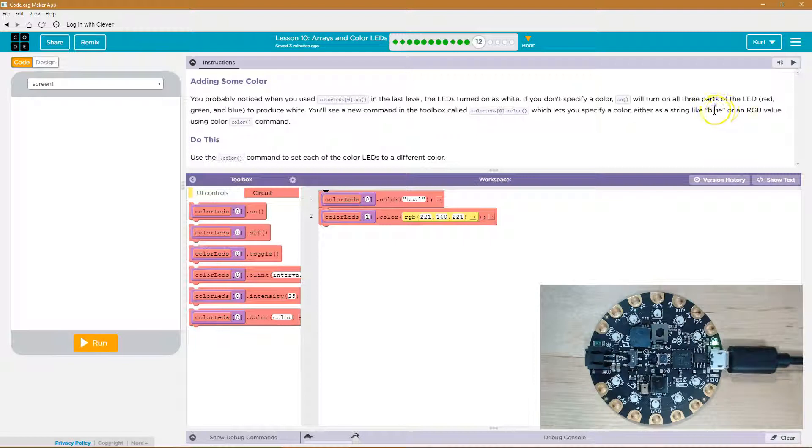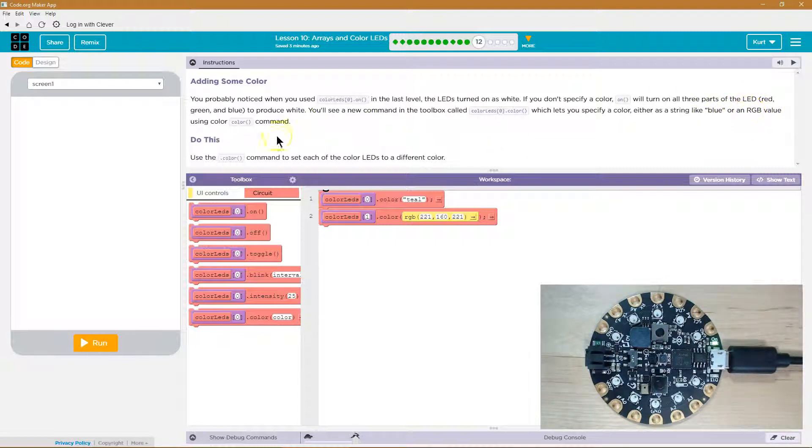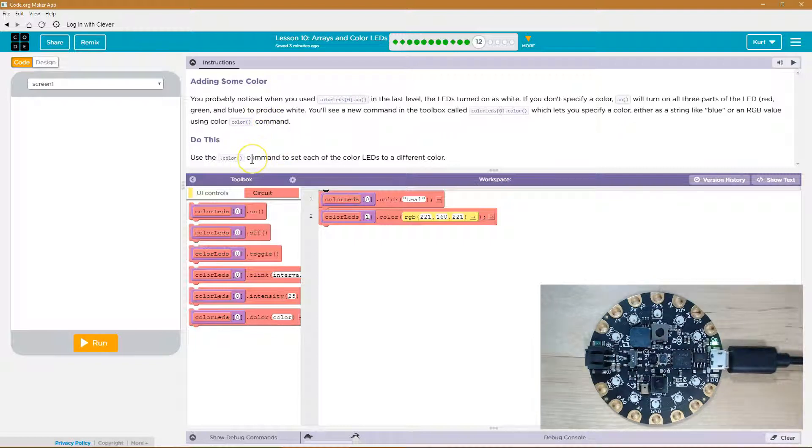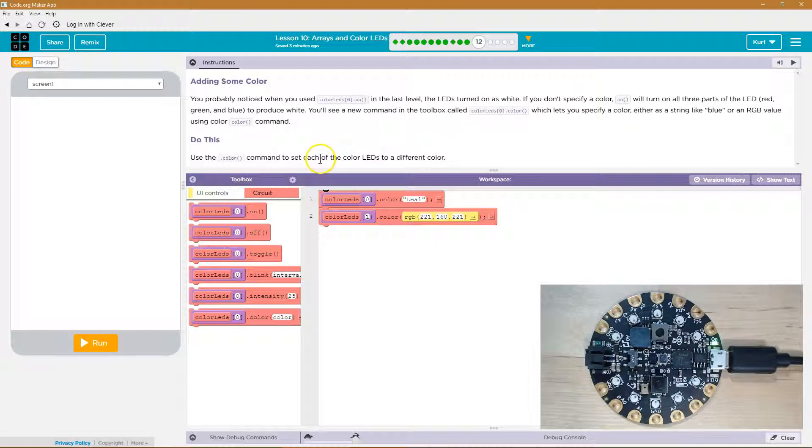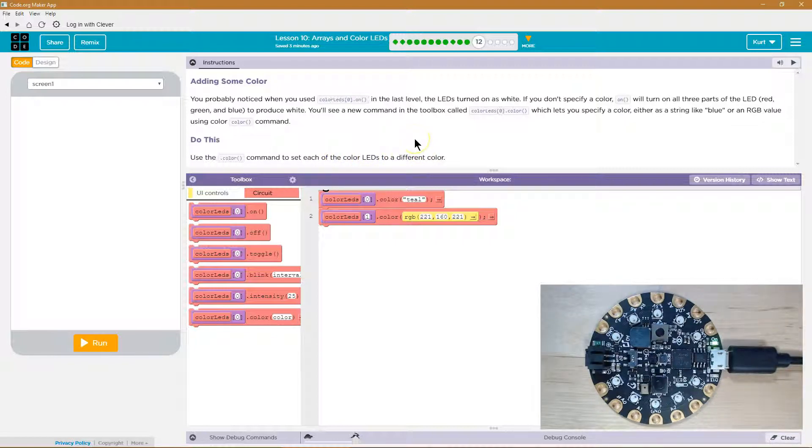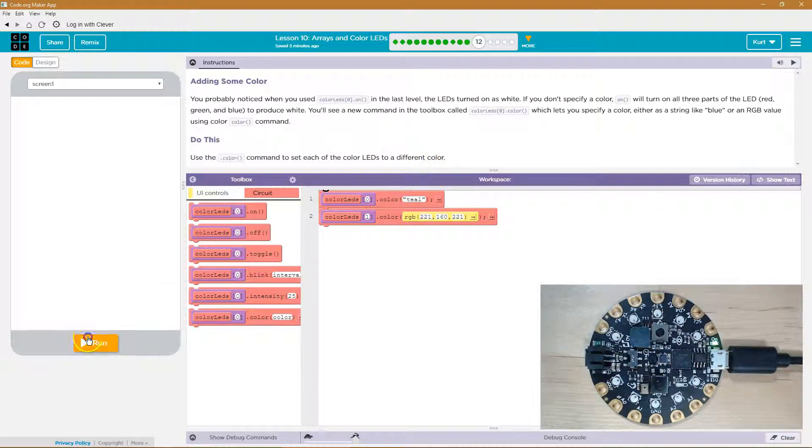or an RGB, red, green, blue, value using the color command. Use the .color command to set each of the color LEDs to a different color. Okay, cool.